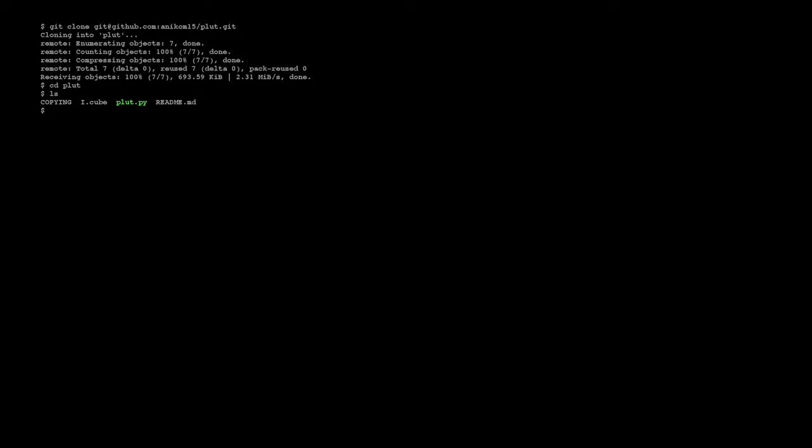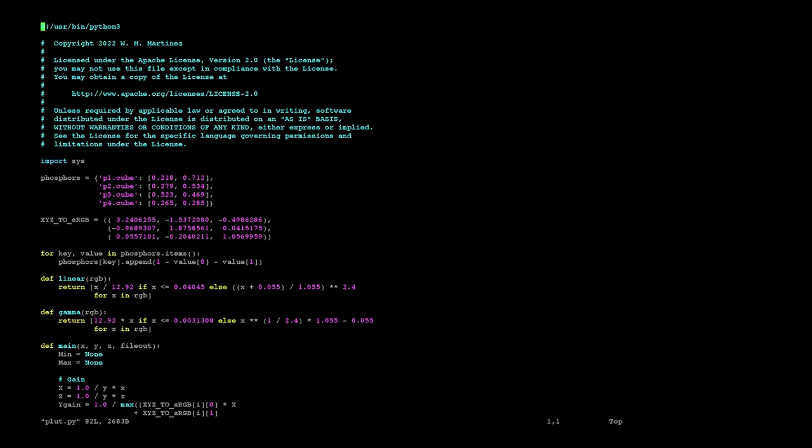So let's look at this plut script. Here you have the phosphors variable. The phosphors variable you see here is the input. I'm sorry, the input variables.